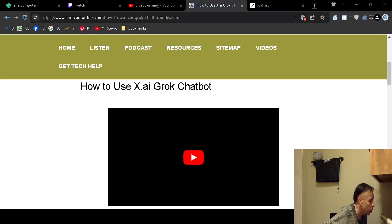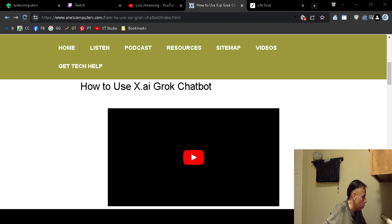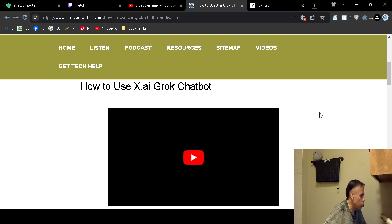This is Aaron with anetcomputers.com with another video. This subject of this video is how to use X.AI Grok Chatbot.